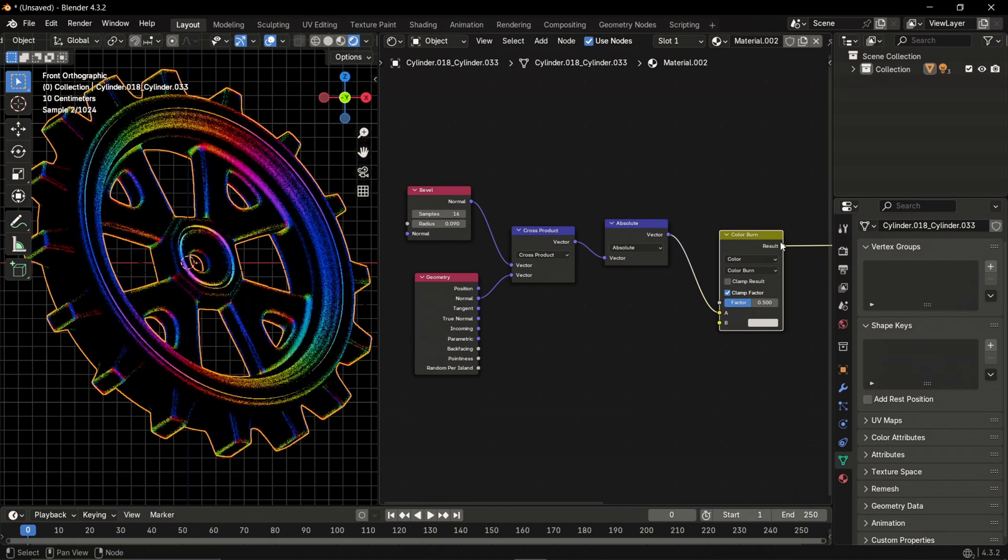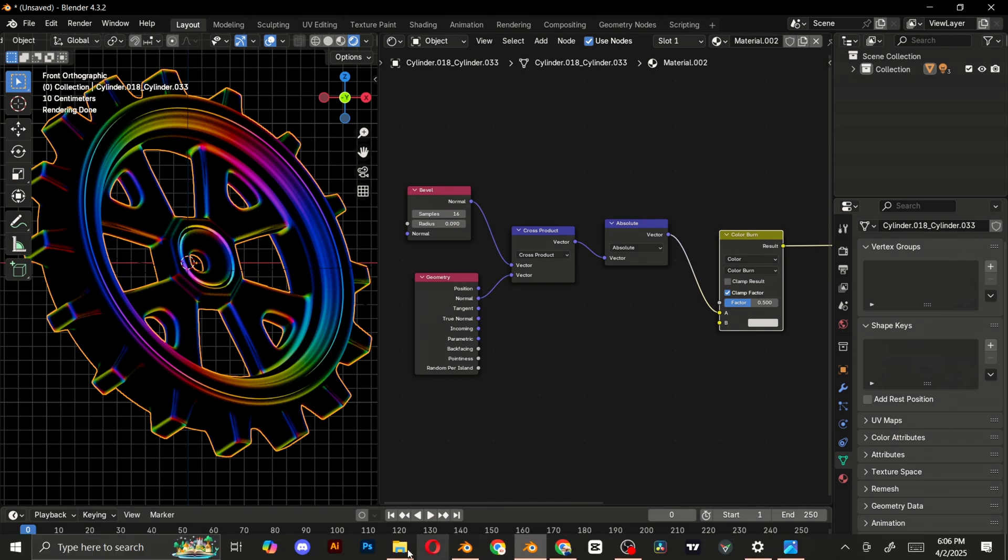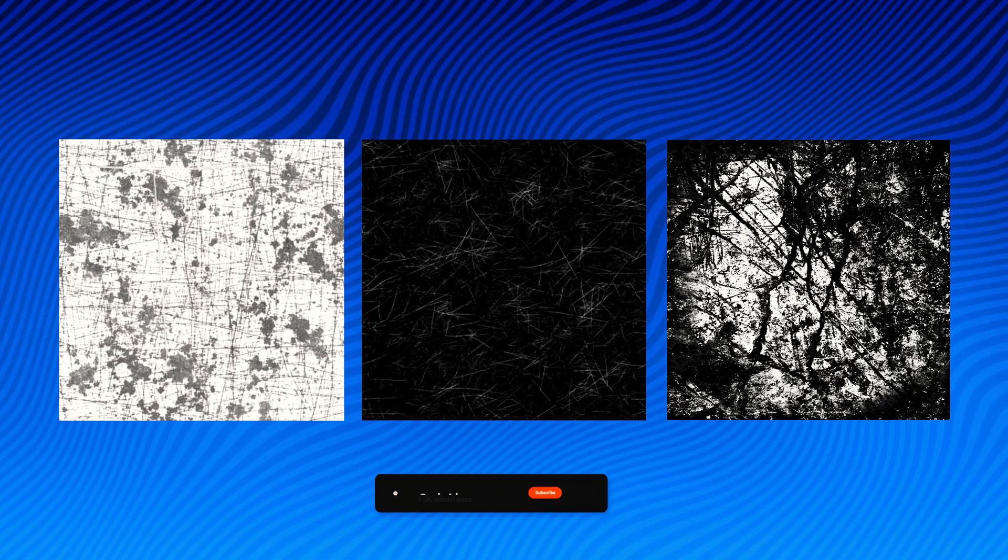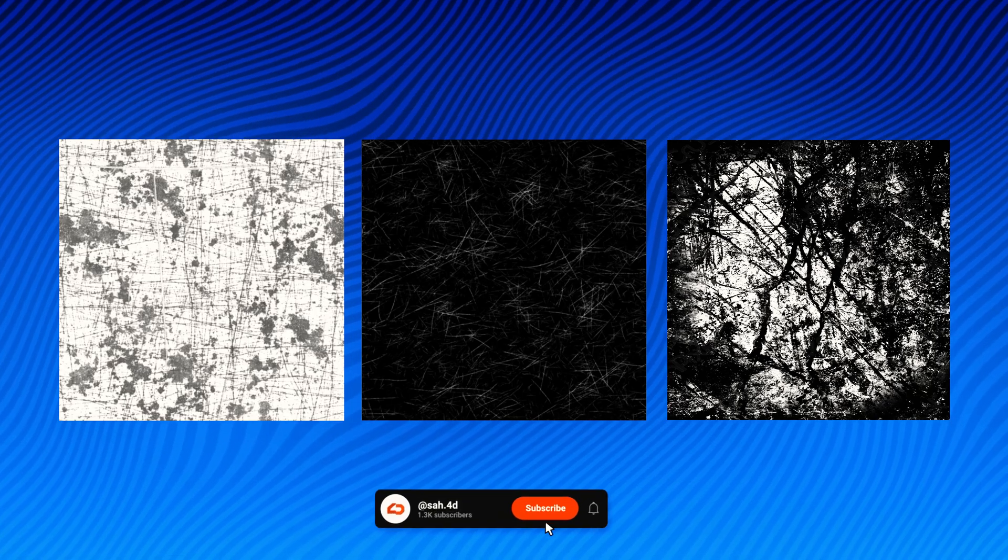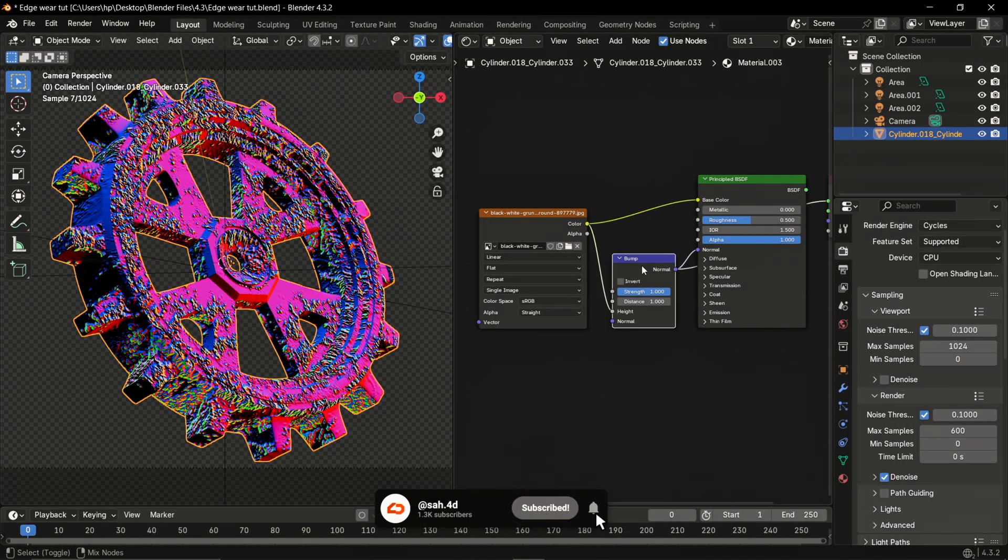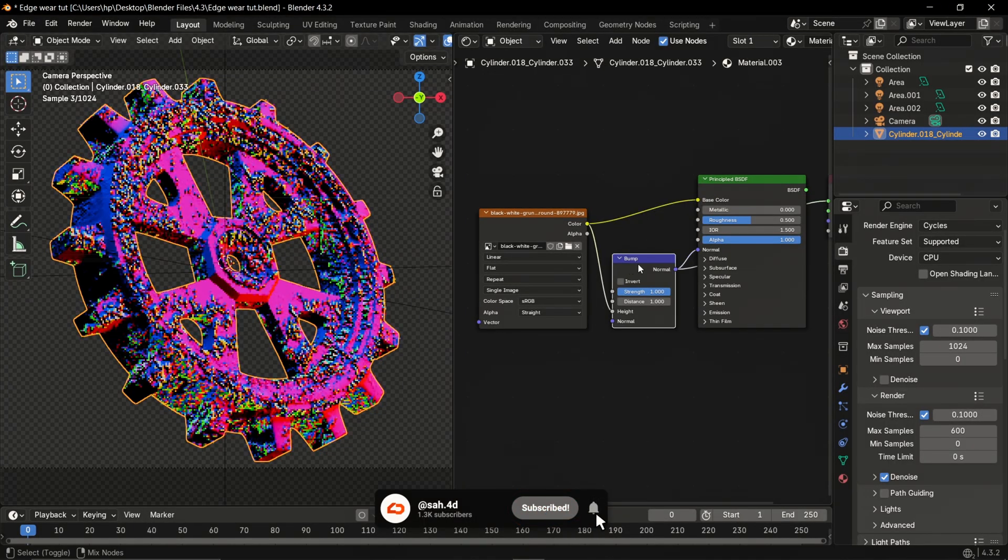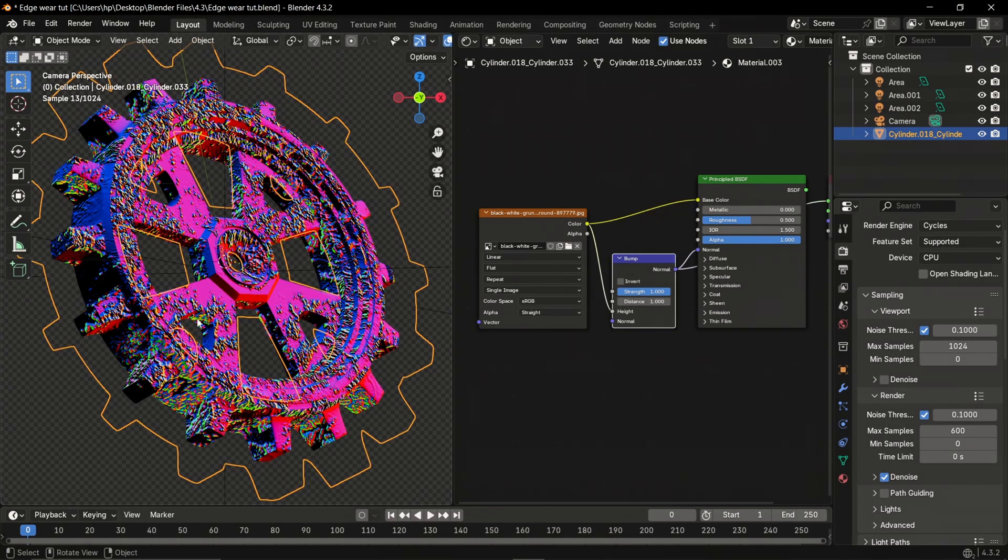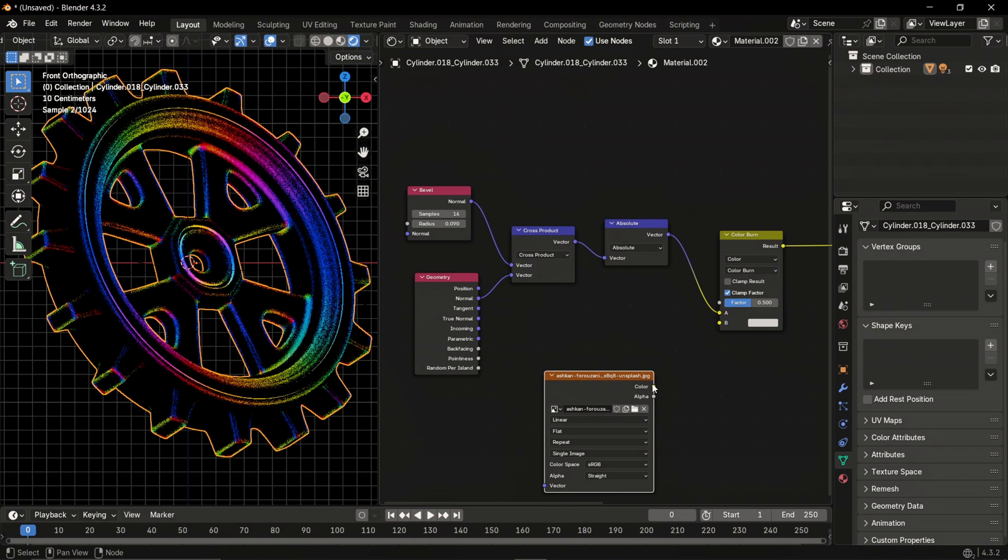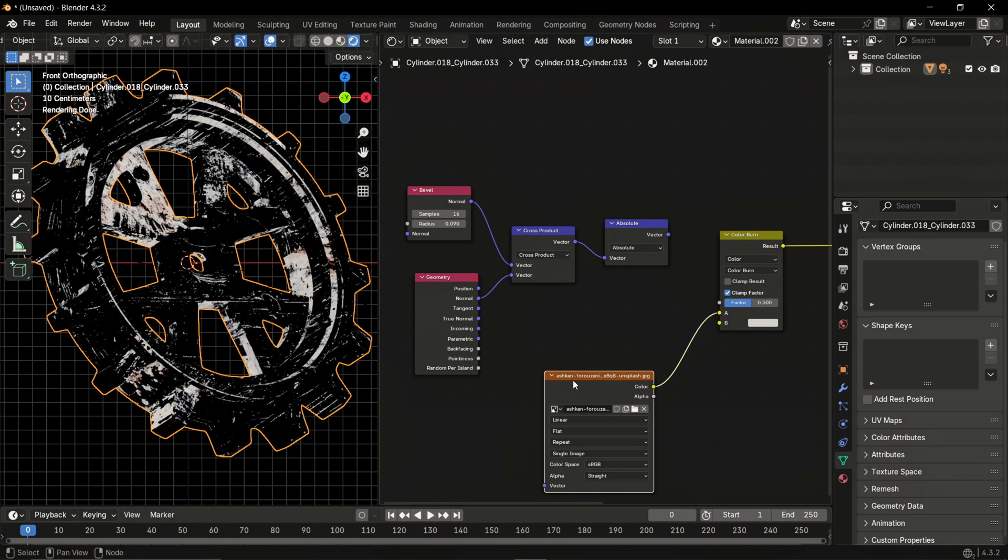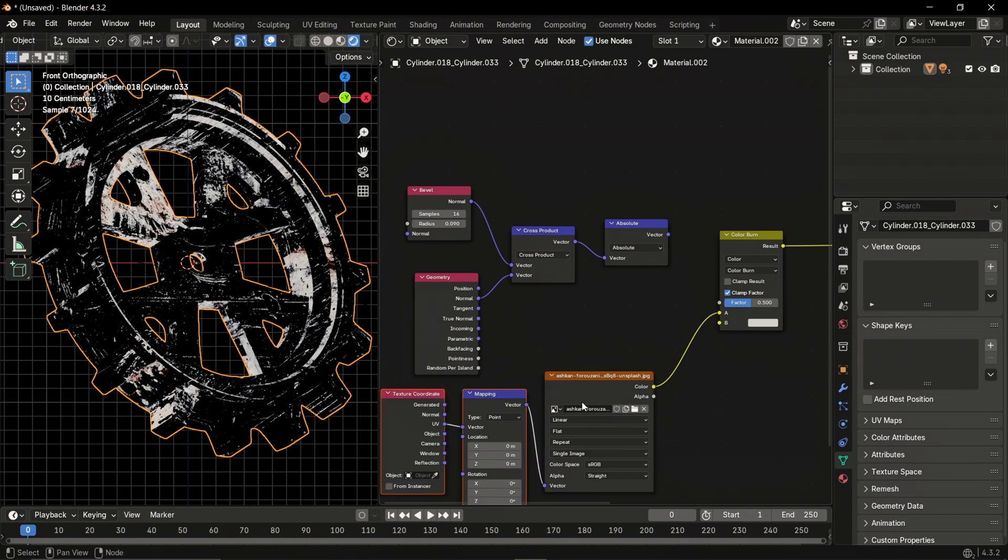Then drag your grunge image texture into the shader editor. The black and white image is best, as black is zero and white is one. After that, connect to the other slot of the mix color node. With the Node Wrangler add-on enabled, press Ctrl+T.